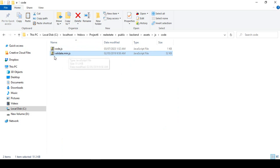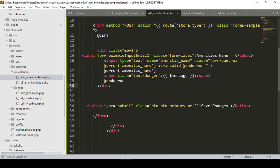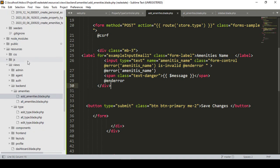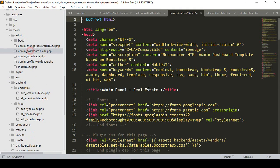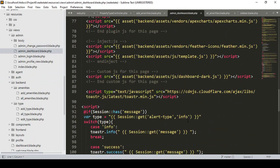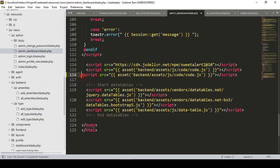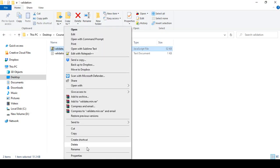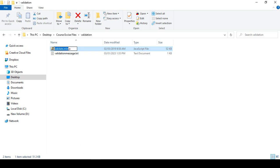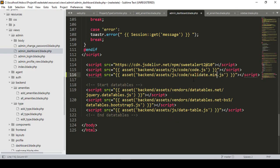Now we have to support this validate.min.js. To support it, go to our admin dashboard area. I have already supported a similar script before — you can see it at the same location. I copy it and paste it, then set the file name as validate.min.js. The file path will be: asset/js/code/validate.min.js. Make sure you add this support — that is our first job.